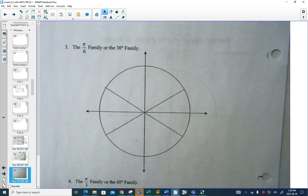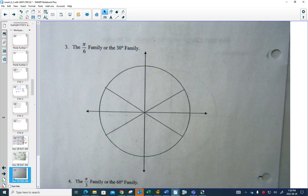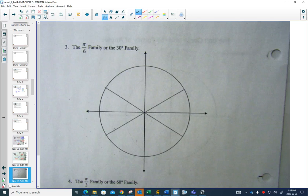As we get to the next family — the 30-degree family — can you see that 180 divided by 6 is 30? So π divided by 6 is the same as 30 degrees. π/6 radians is 30 degrees. For the special triangle for the 30-degree angle, unlike the 45 where we had a good amount of space, I'll write it up here.